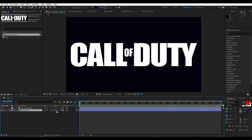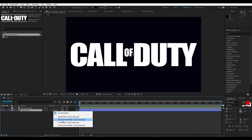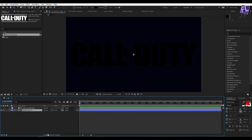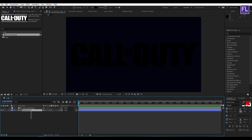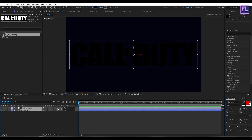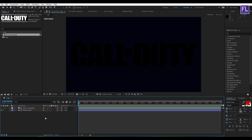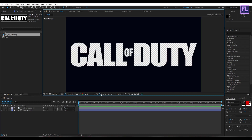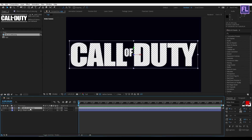Now change the layer track matte to alpha inverted matte, then make these two layers 3D by clicking here. Now turn on transparency. Select the logo layer and then parent it to the shape layer.